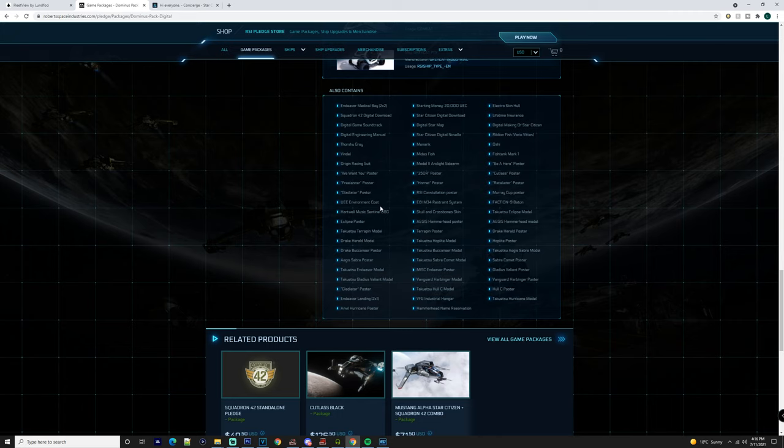But as a cheaper alternative you could just buy it in game. But then you do also get the landing pads on it as well, which is another major thing that you want to take into consideration. Because if you can get it in game it's going to be way better.